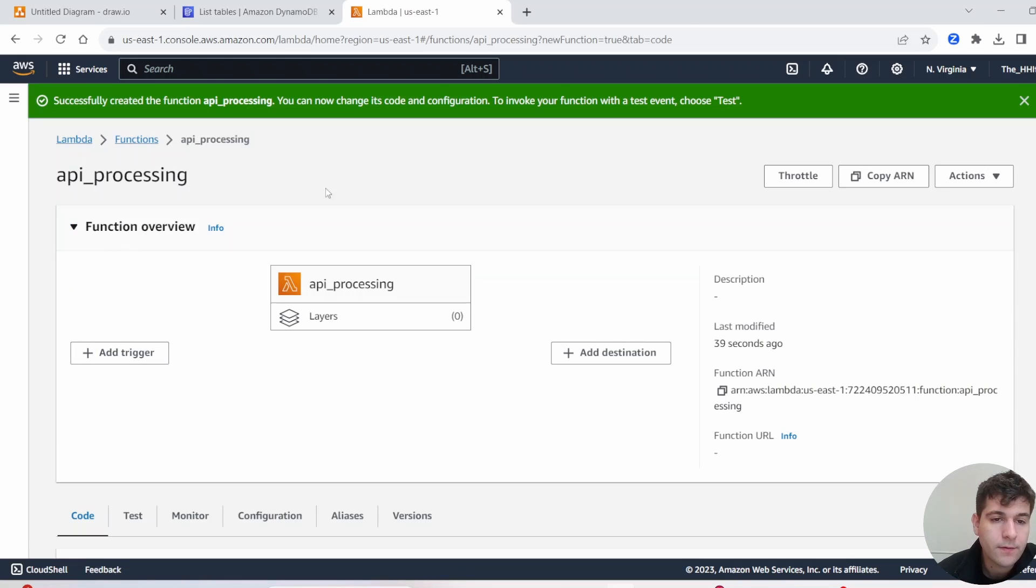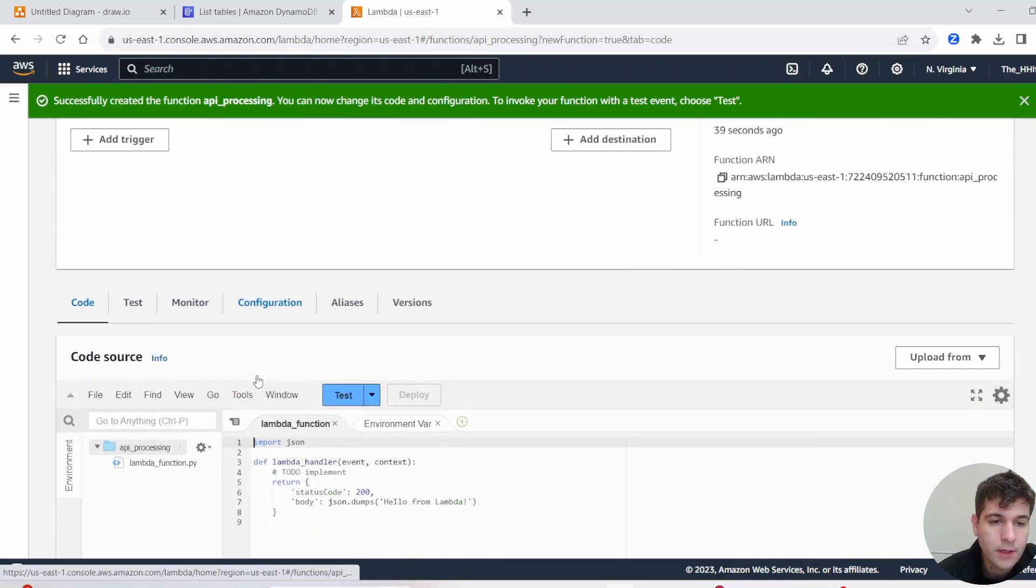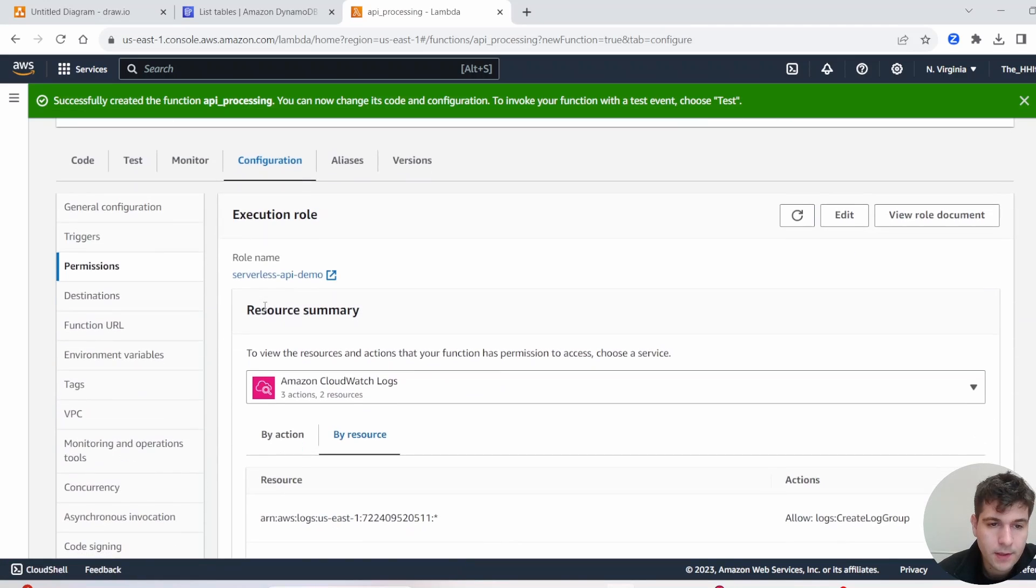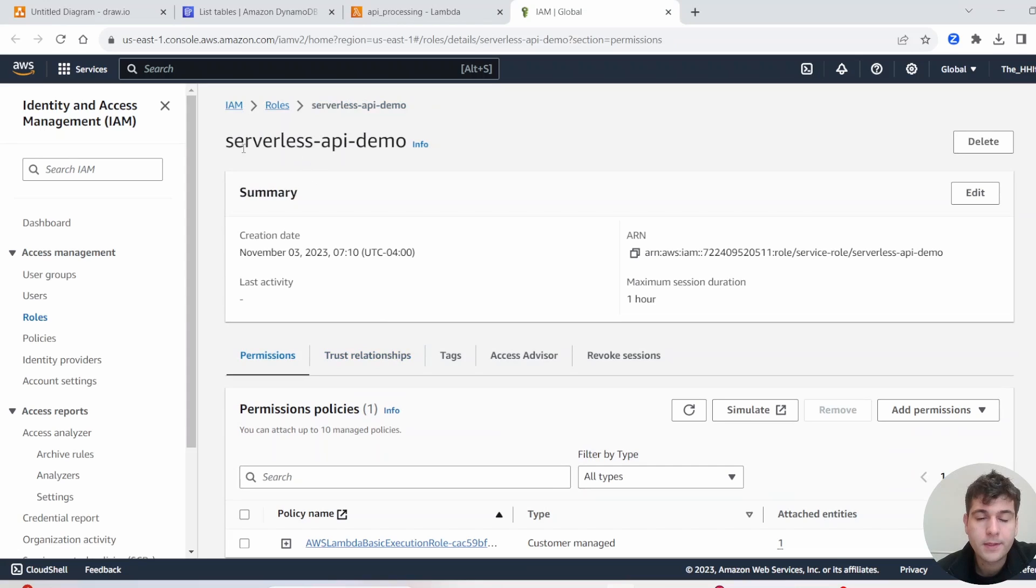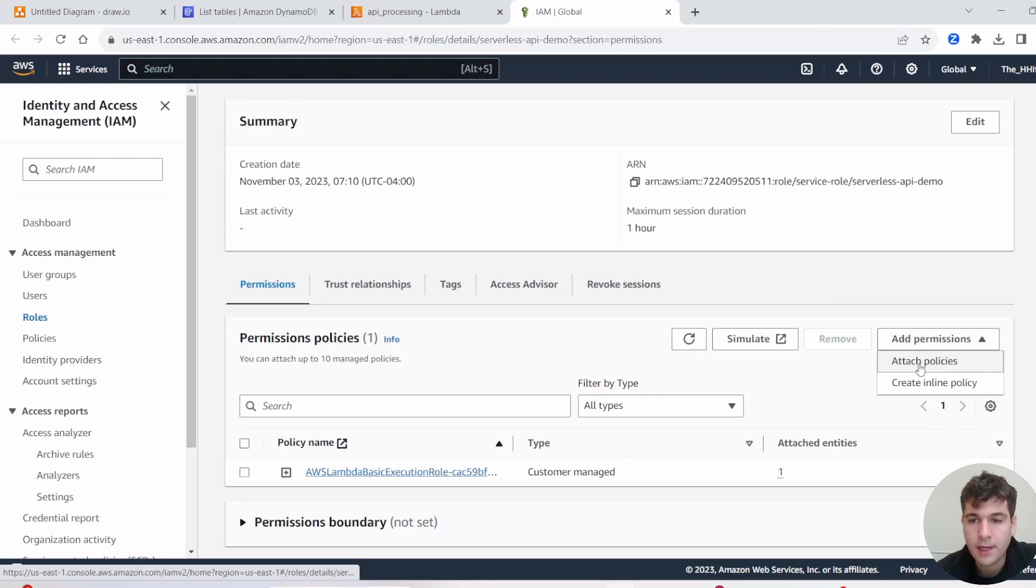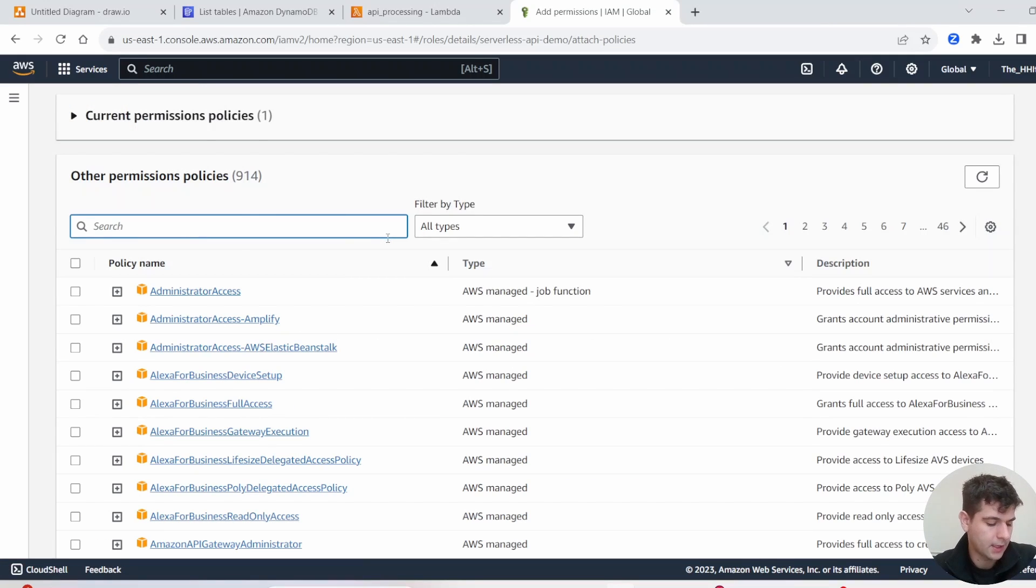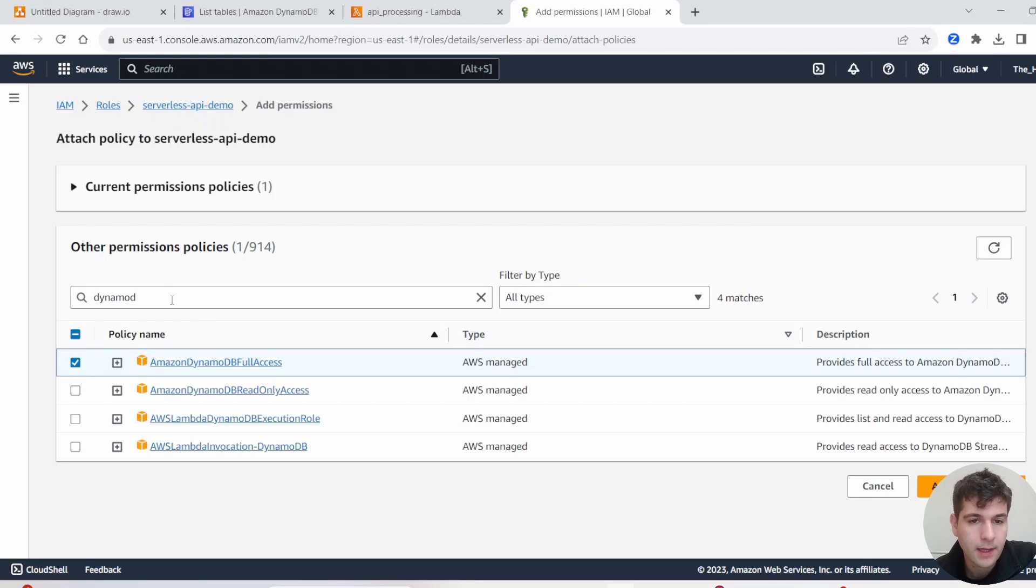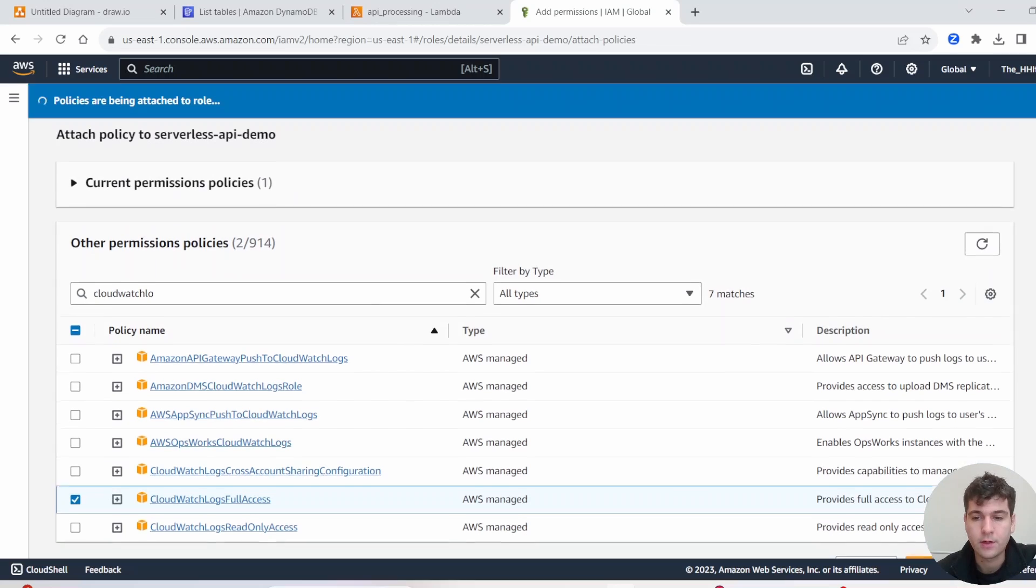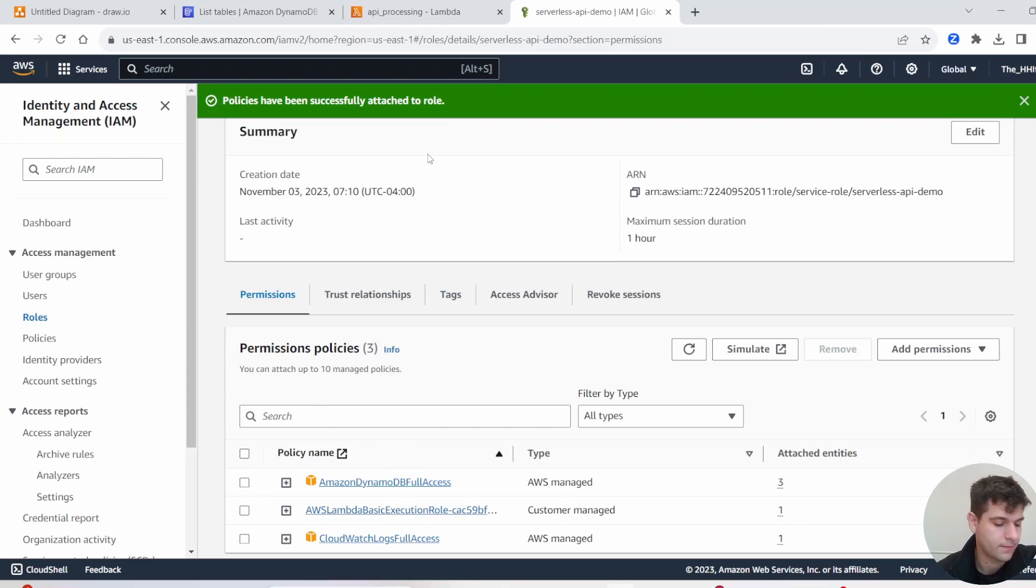So we have our Lambda function created. If you go down to Code, to this section here, click on Configuration and go to Permissions. You see we have our role name here, so go ahead and click on that. So it opens up that role, and then we have the option here to add additional policies. So click on Add Permission and then click Attach Policies. We're going to search the ones we need, like DynamoDB Full Access. Click that, and we'll get CloudWatch Logs Full Access. Then you can go ahead and click Add Permissions. So our policies have been successfully attached.